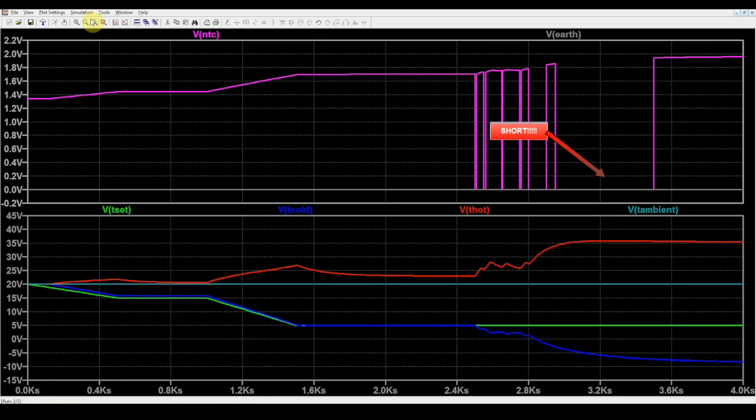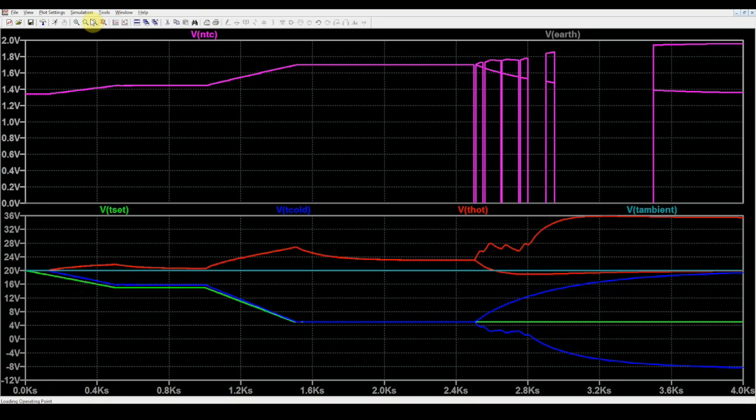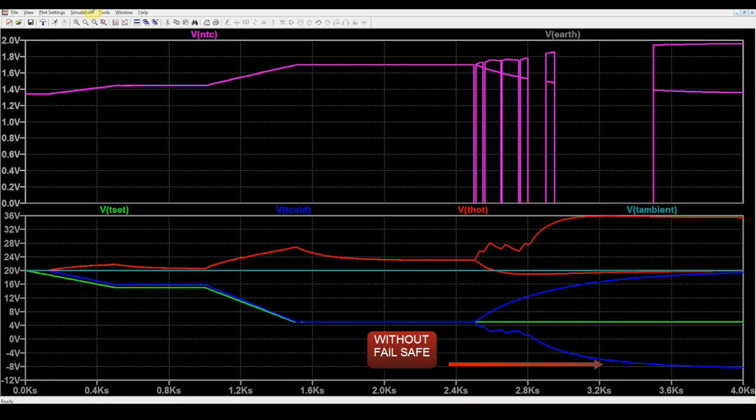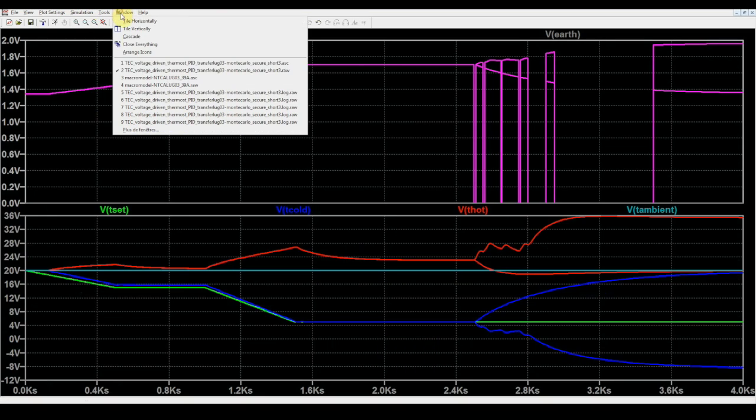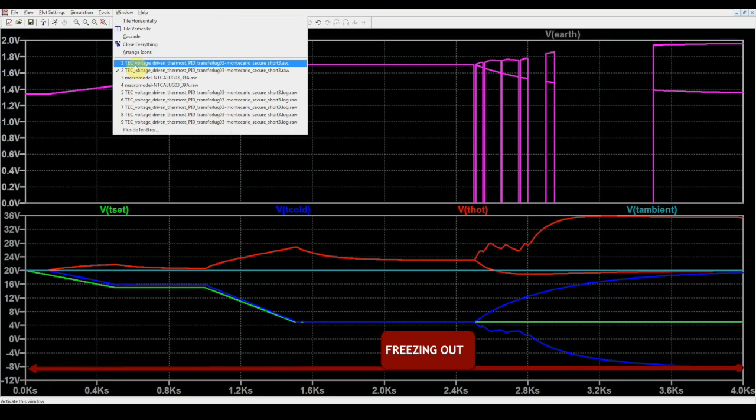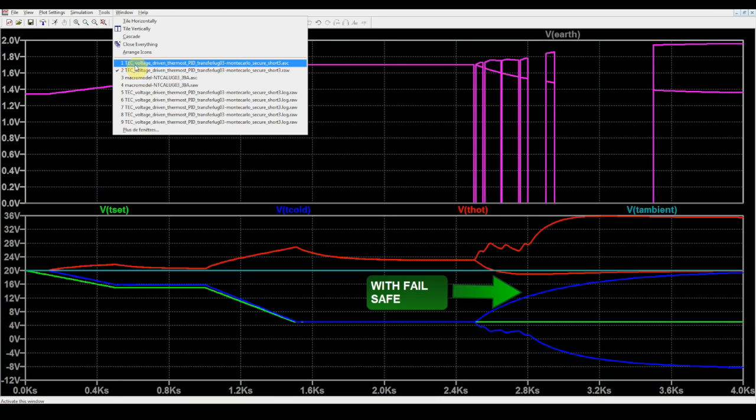The two simulations are done one after the other without and then with fail-safe. Without fail-safe, the cold temperature is driven to much lower temperature than 5 degrees C, as the PID sees a high temperature on the sensor, eventually leading to a complete freezing of the device.